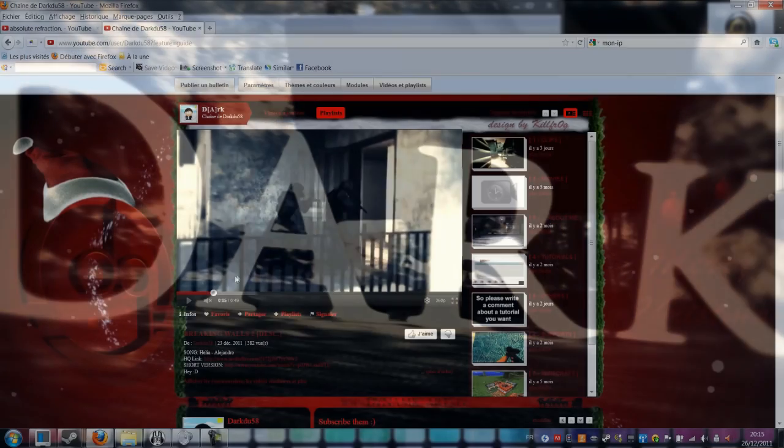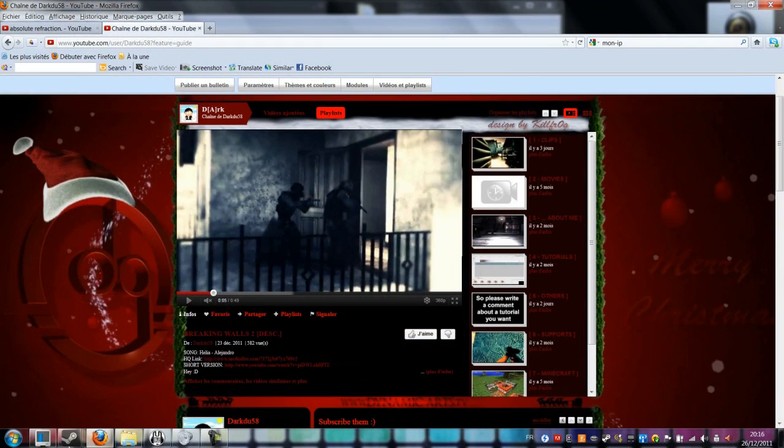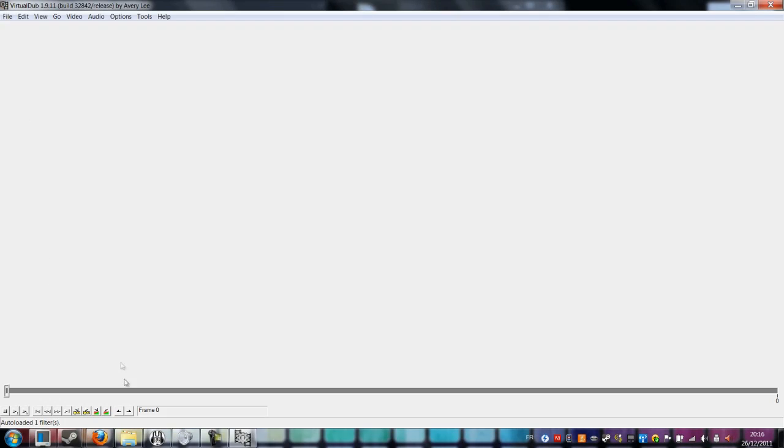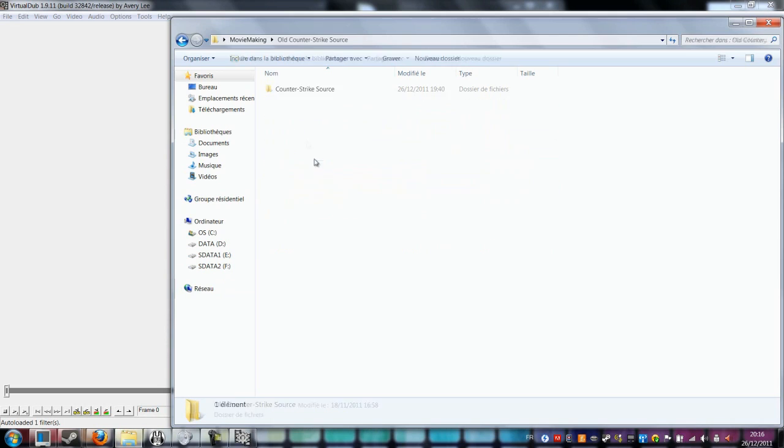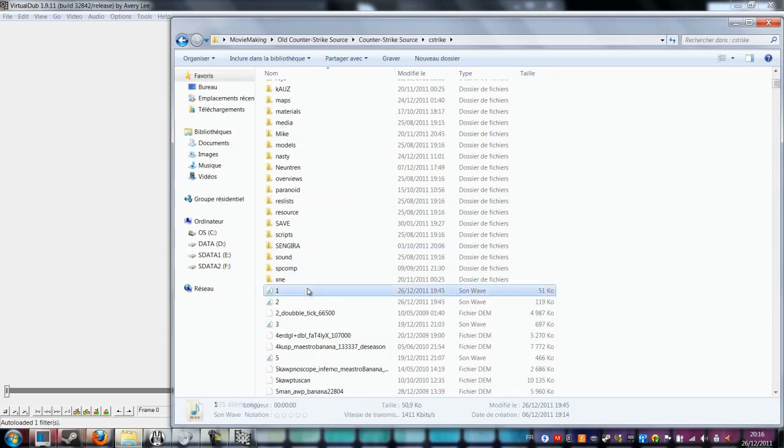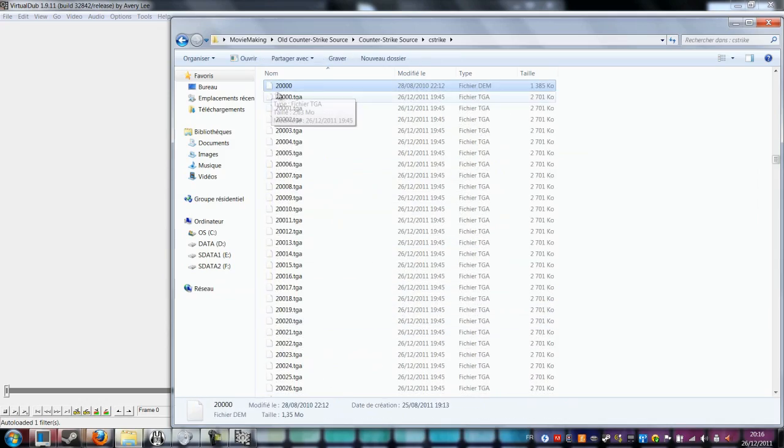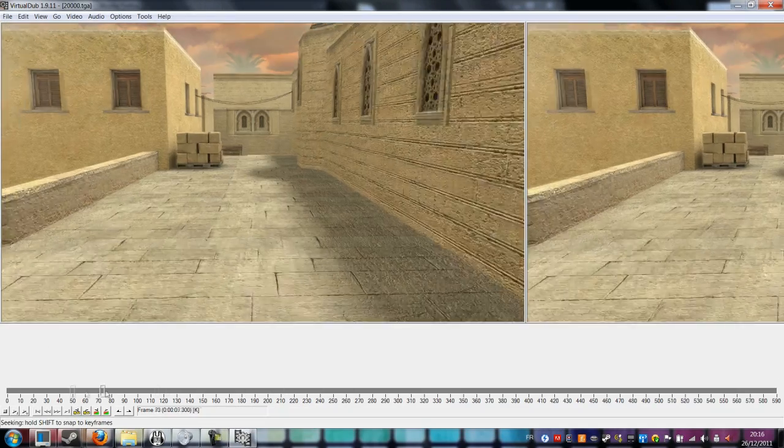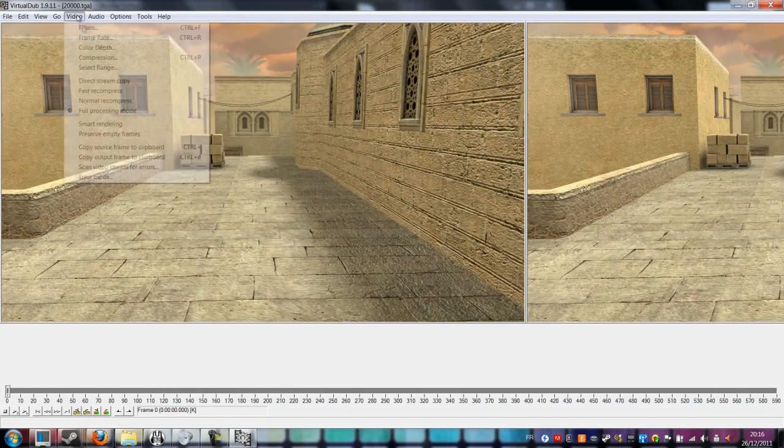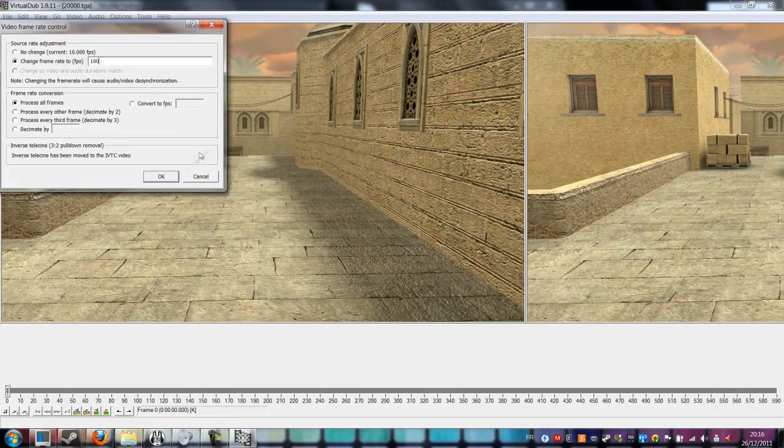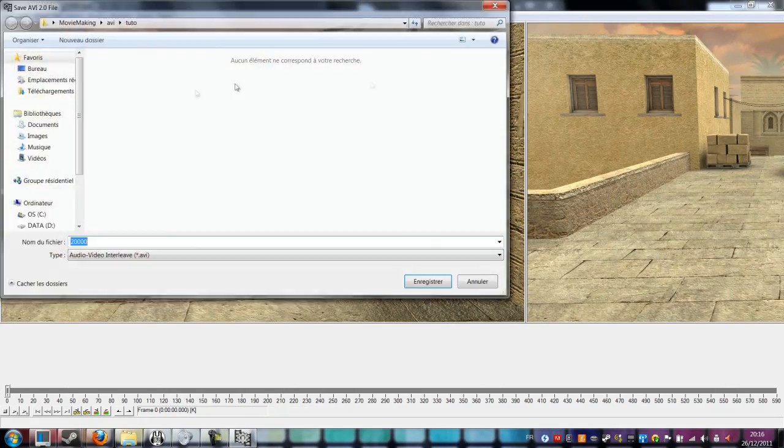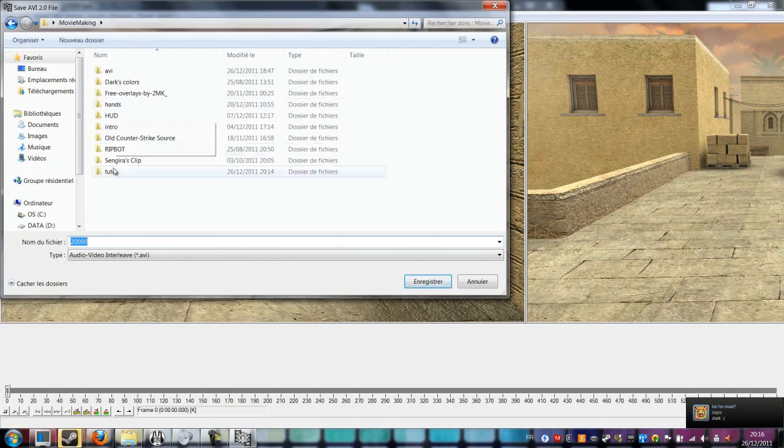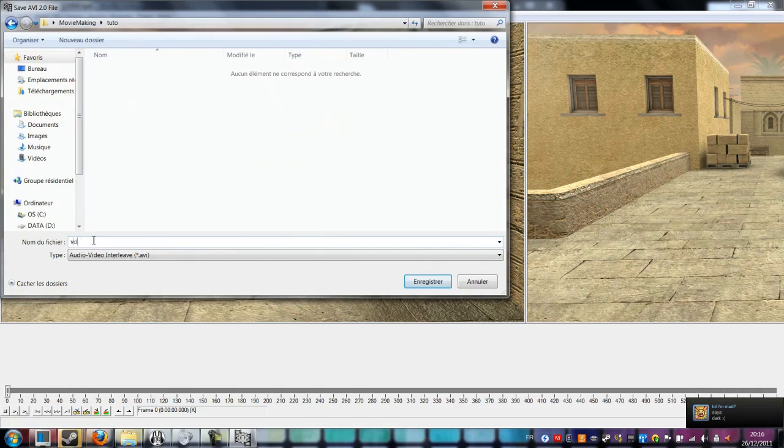So first off, you need to record. When I say record, I mean start movie, I think you see a frag or smooth. Then do like you always do on Virtual Dub, and then we can start.